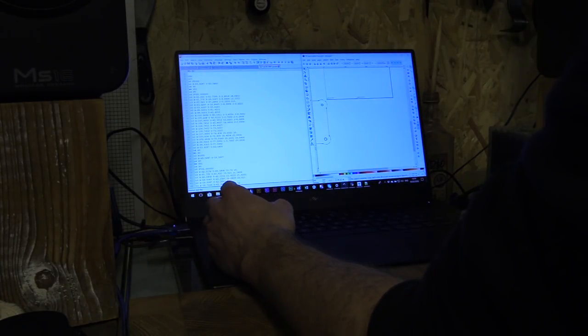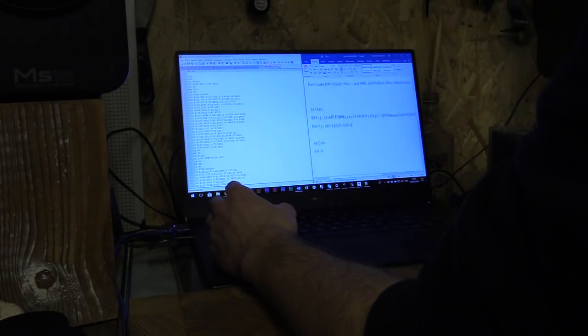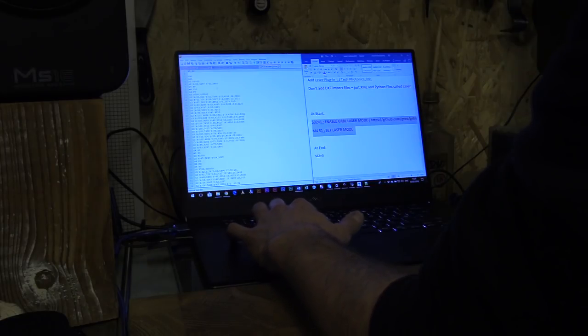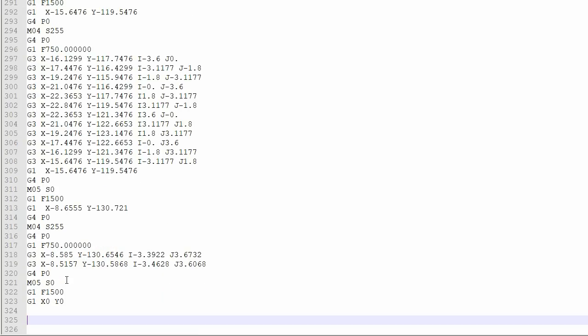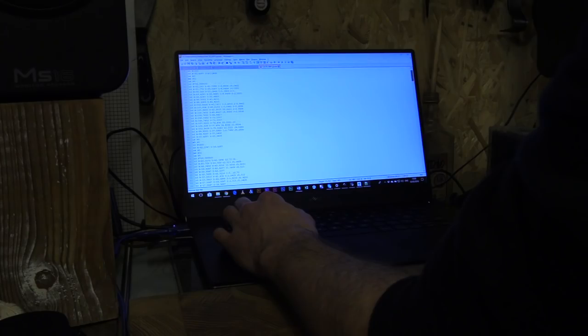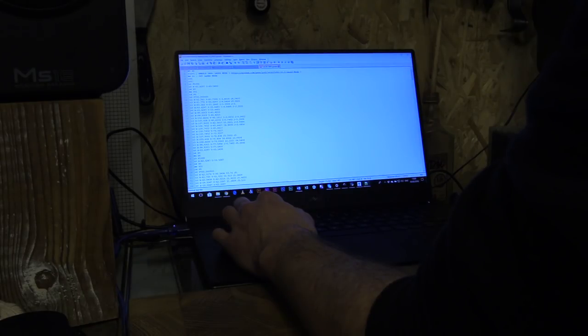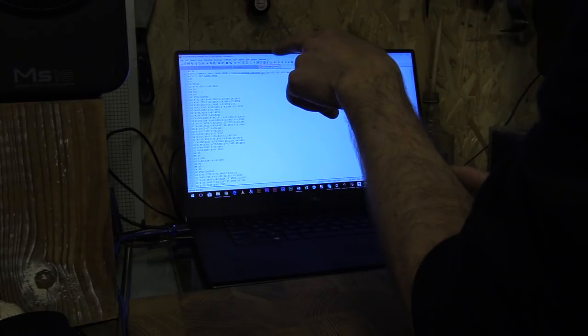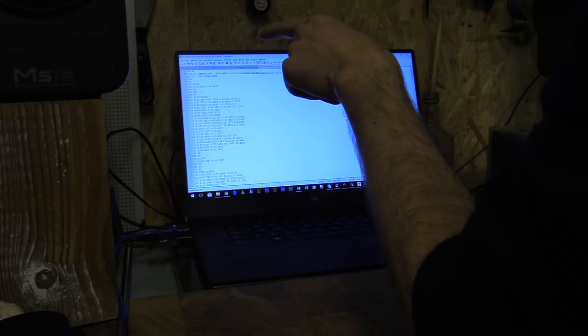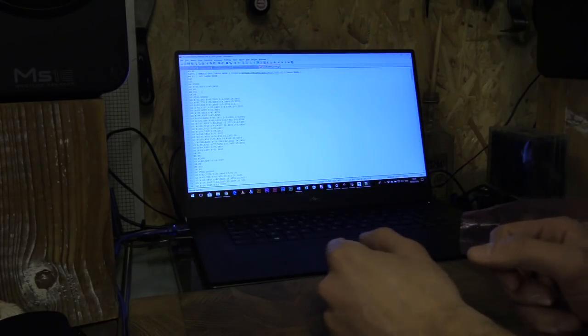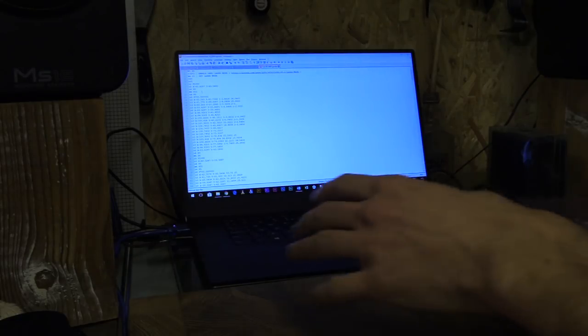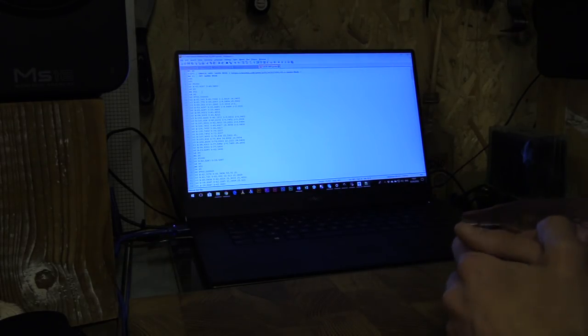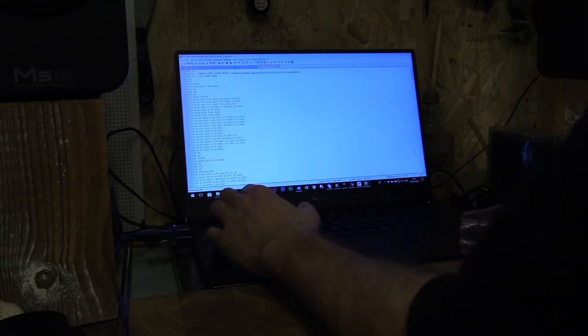The thing I need to do is just make a few changes. At the start I need to copy this in and at the end I'm putting the $32 command and setting it to 0. So basically $32 equals 1 enables the Grbl laser mode and then I'm setting the laser mode to M4 which is dynamic, which means when the laser comes to a standstill because the steppers have stopped moving it's going to turn off so I don't burn a hole through the waste board.